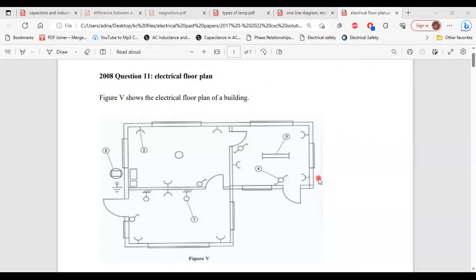Greetings everyone, welcome to E&E Learning Hub, where I'm going to go through and explain the solutions for questions related to electrical floor plans. So this is question 11 from the 2008 past paper. Let's begin.